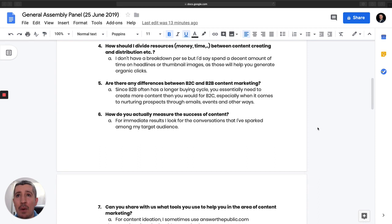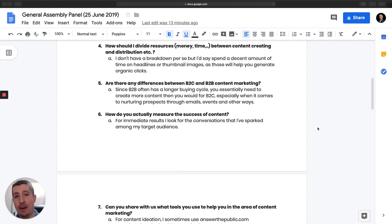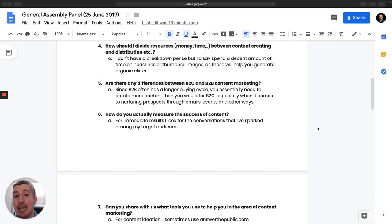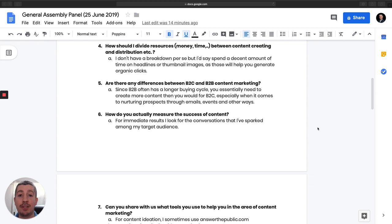Next question is, how should I divide resources, time and money, between creating content and distribution? So once again, I don't have a breakdown per se, but I would say that when it comes to the content creation portion, spend a decent amount of time on your headlines, not only your headlines but your thumbnail images if it's for videos. The reason for that is if you have a video or a thumbnail image that's so enticing and people click that, that is going to help you generate organic reach, whether it's on Google for SEO purposes or if someone is clicking on YouTube. All of these are indicators to the specific platforms that people want to read or watch this type of content.